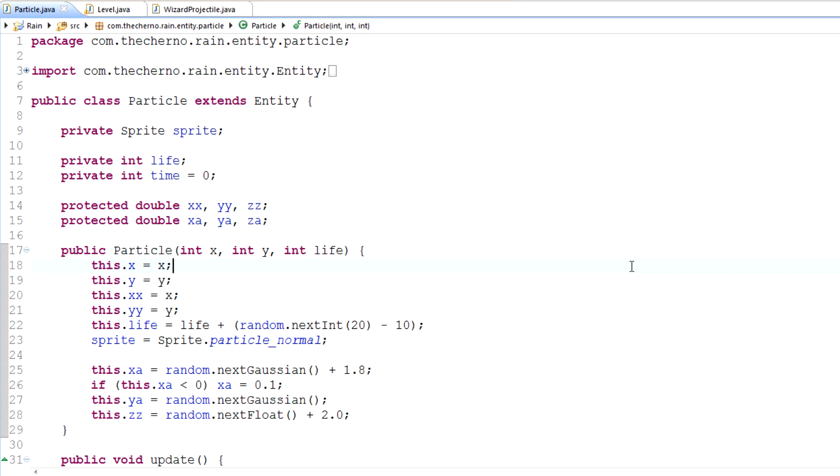Hey, what's up guys? My name is Echerno and welcome to episode 81 of Game Programming. First things first, I stepped up the audio quality, hopefully.